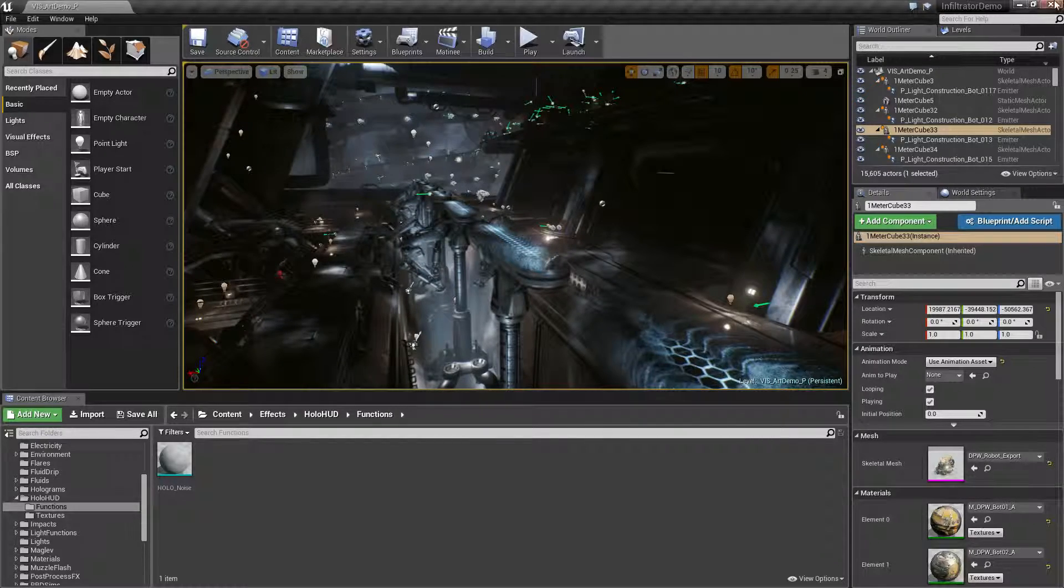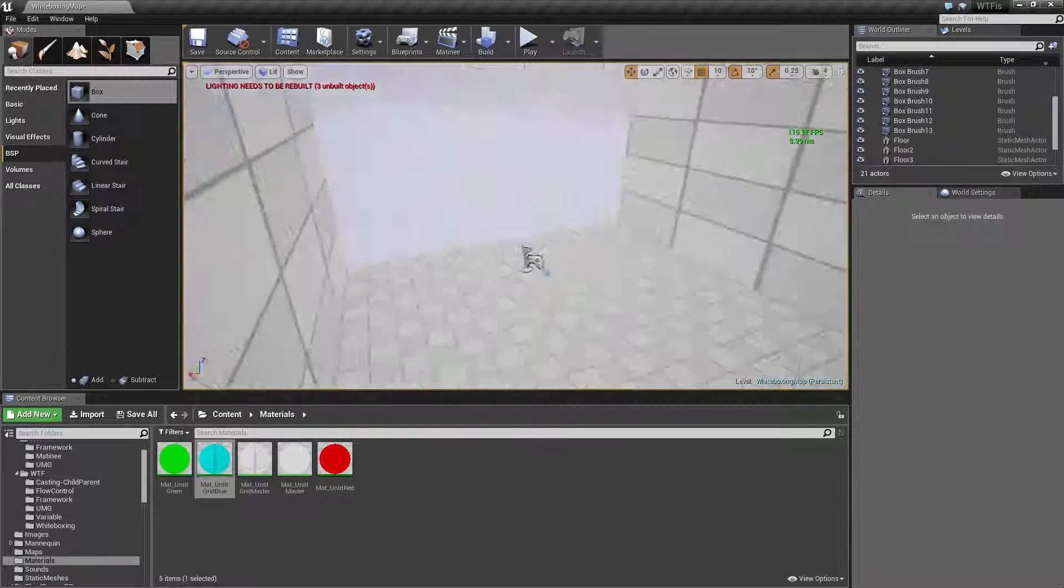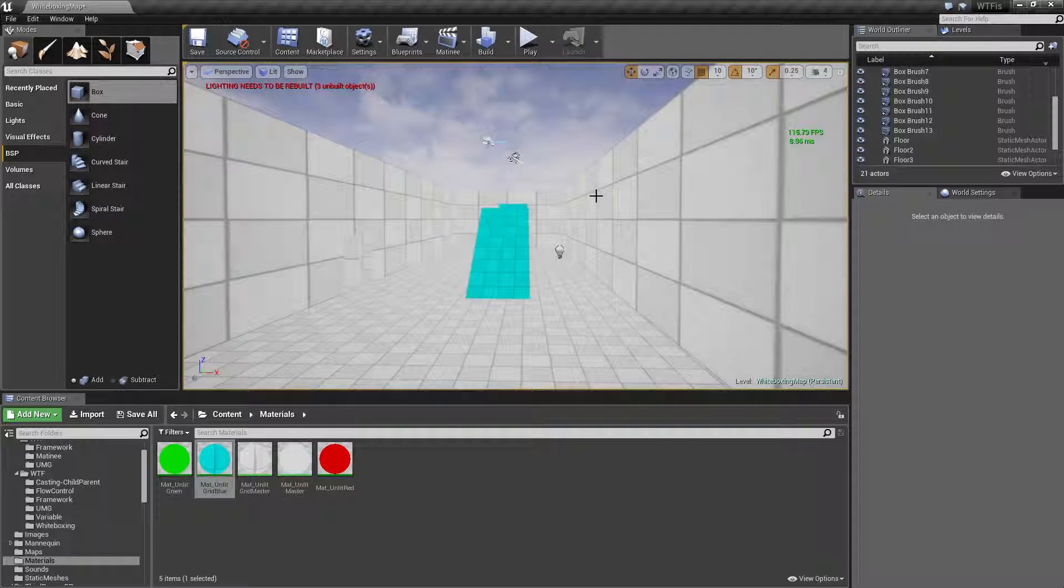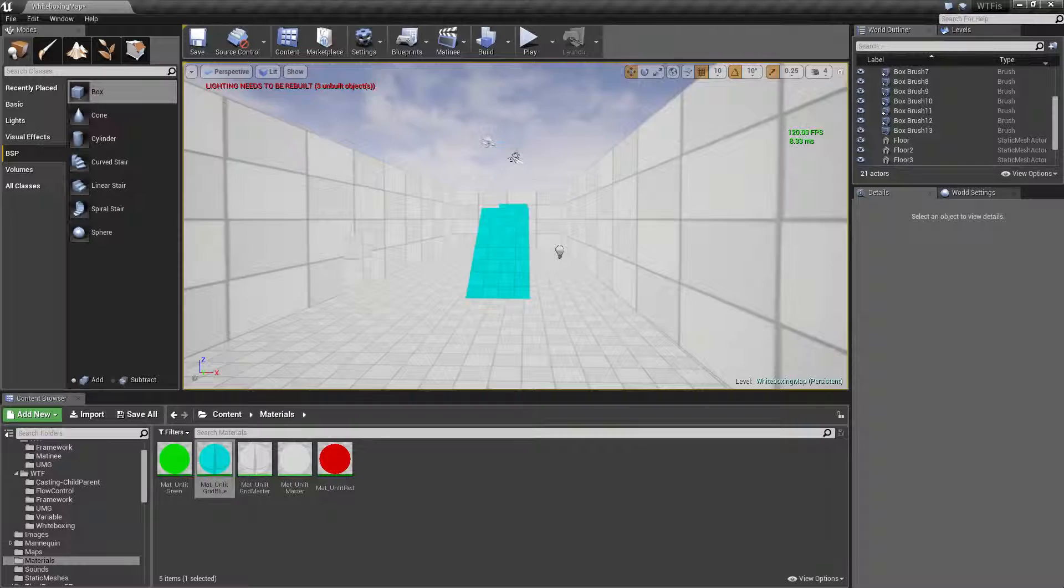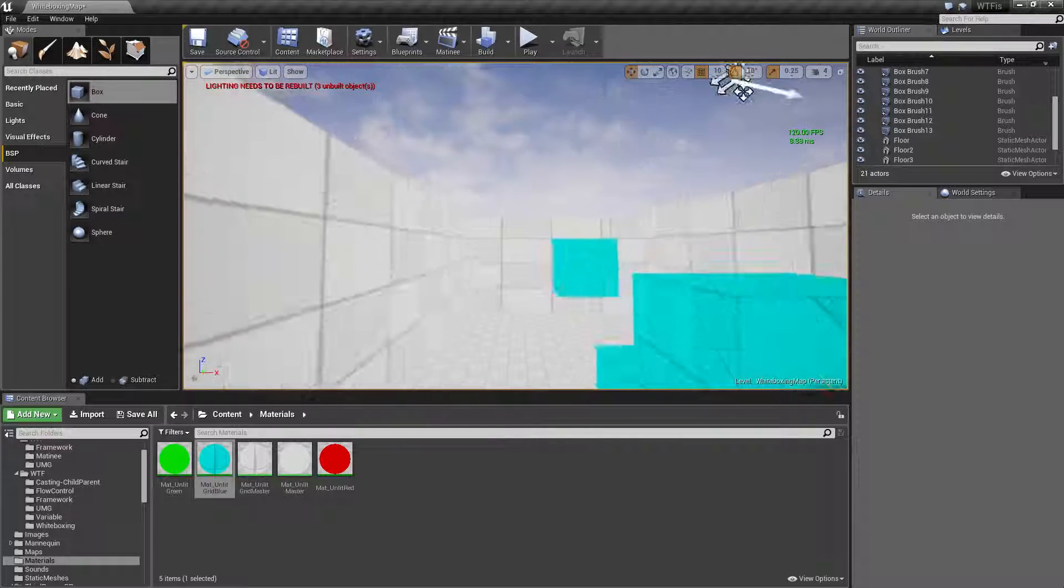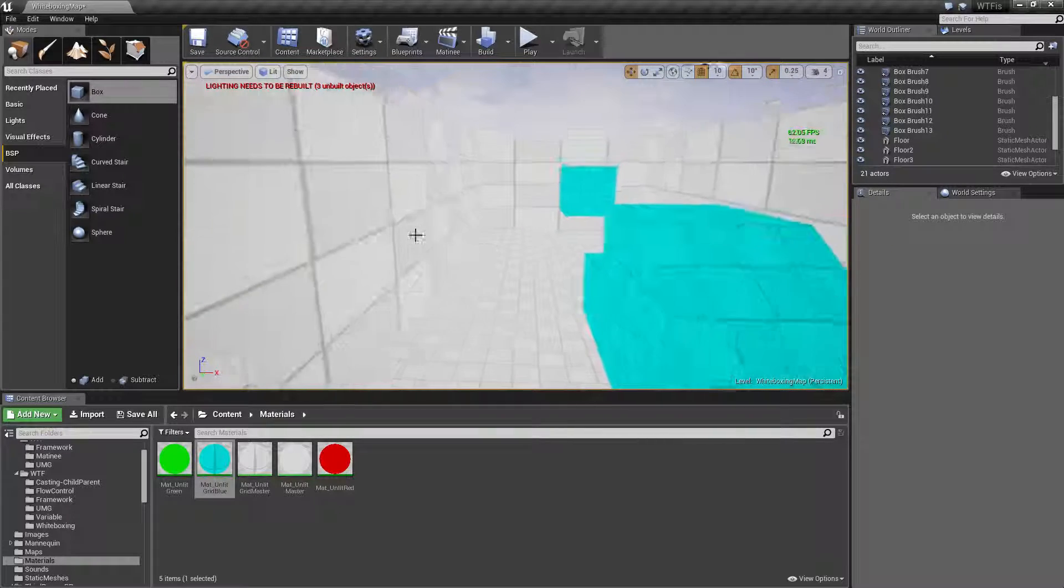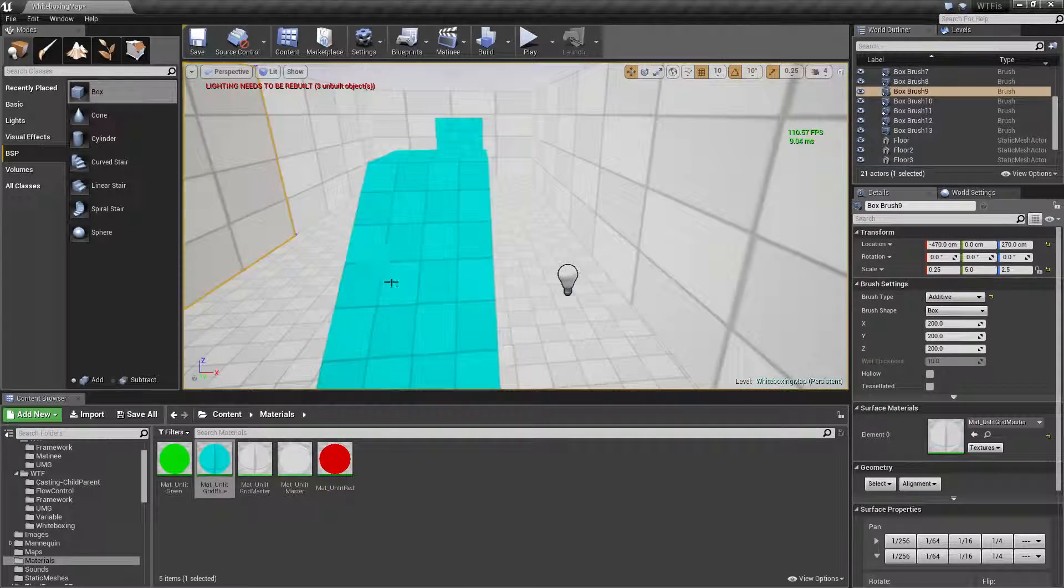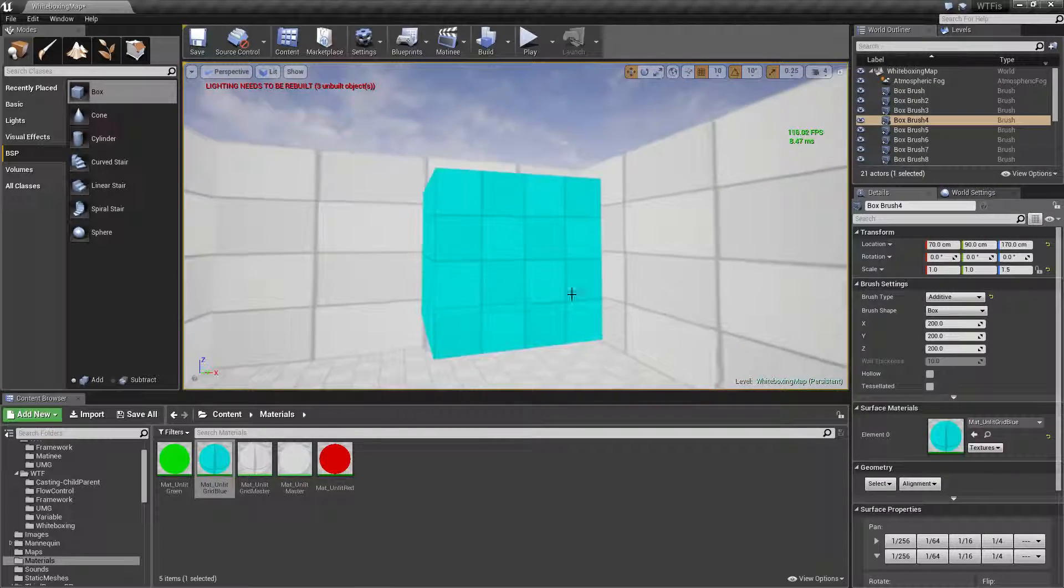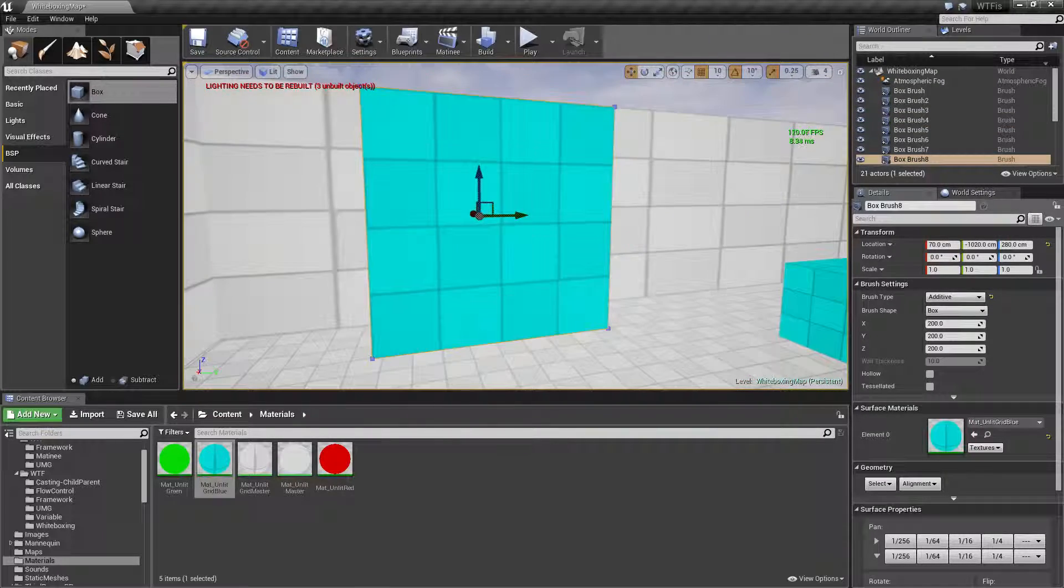So let's close this out and here's an example of a white box level. White boxing is when you just basically take and do the bare minimum using basic shapes to represent things like these little walls and these little ramps, and you know, this little cube just hanging here floating.